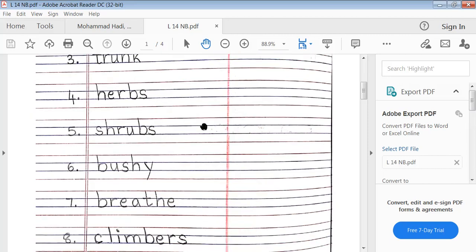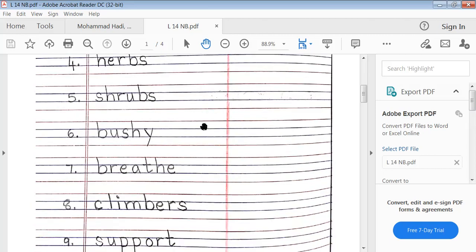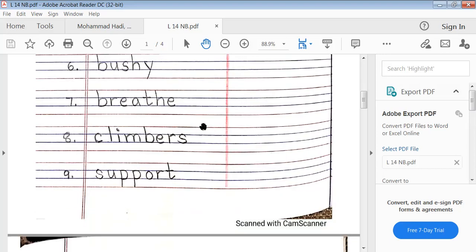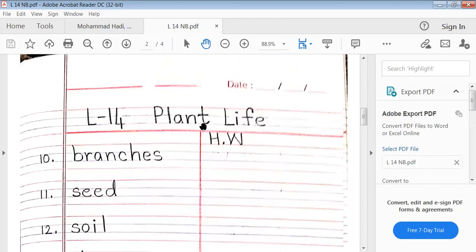Seventh word: breathe. B-R-E-A-T-H-E, breathe. Eighth word: climbers. C-L-I-M-B-E-R-S, climbers. Ninth word: support. S-U-P-P-O-R-T, support. Tenth word: branches. B-R-A-N-C-H-E-S, branches.